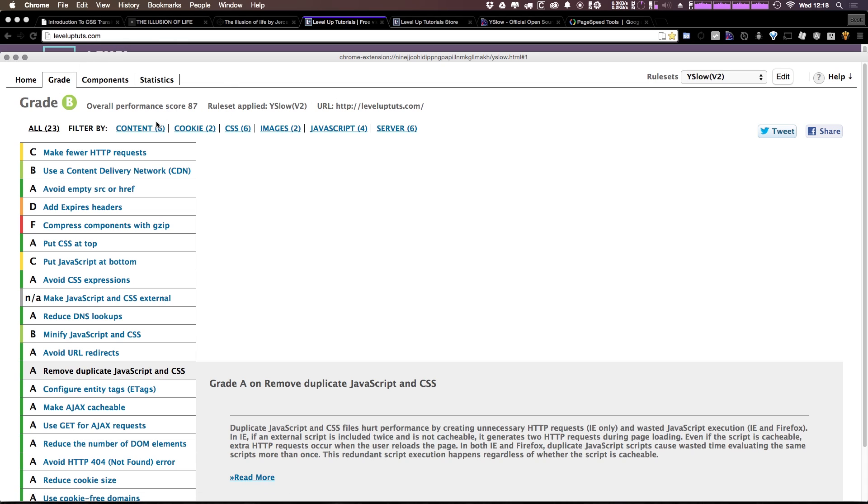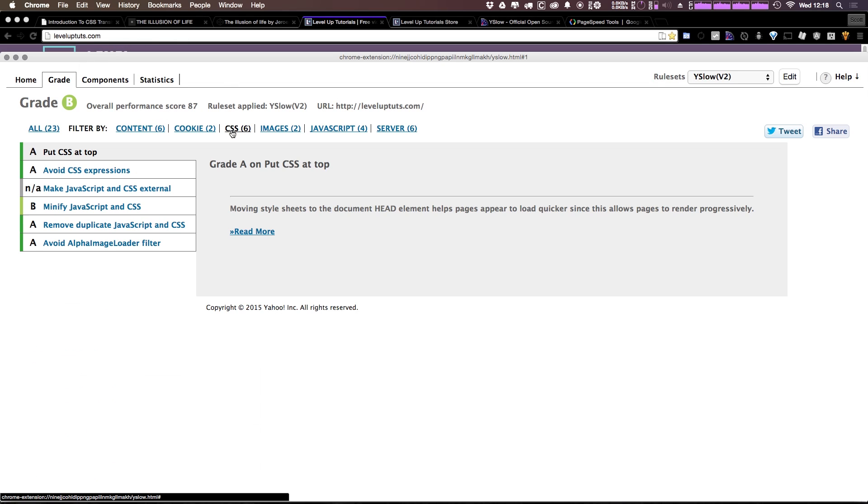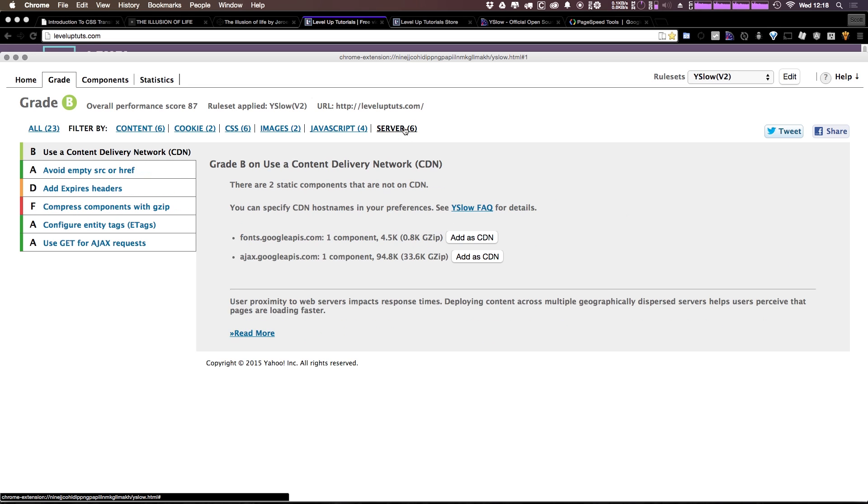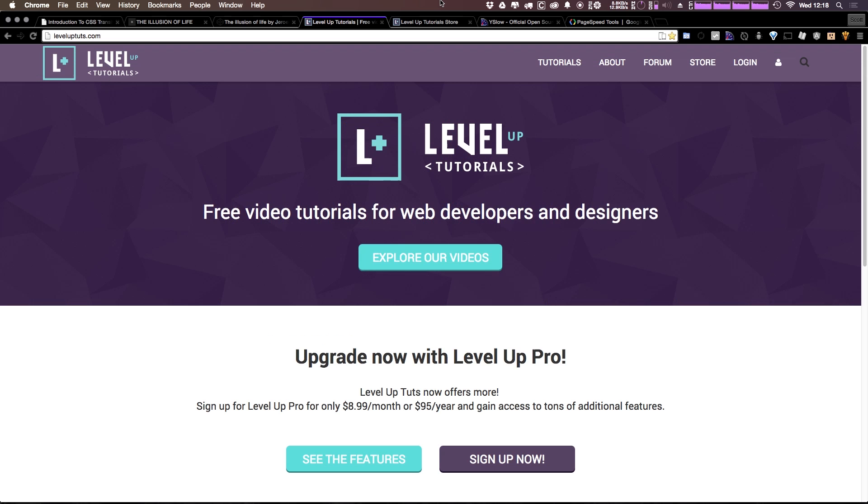And what's cool is you can filter and say, okay, show me all the problems with my CSS. Okay, it looks like I'm doing pretty good there. And really, if you're getting a grade of B and an 87, it's really not so bad.